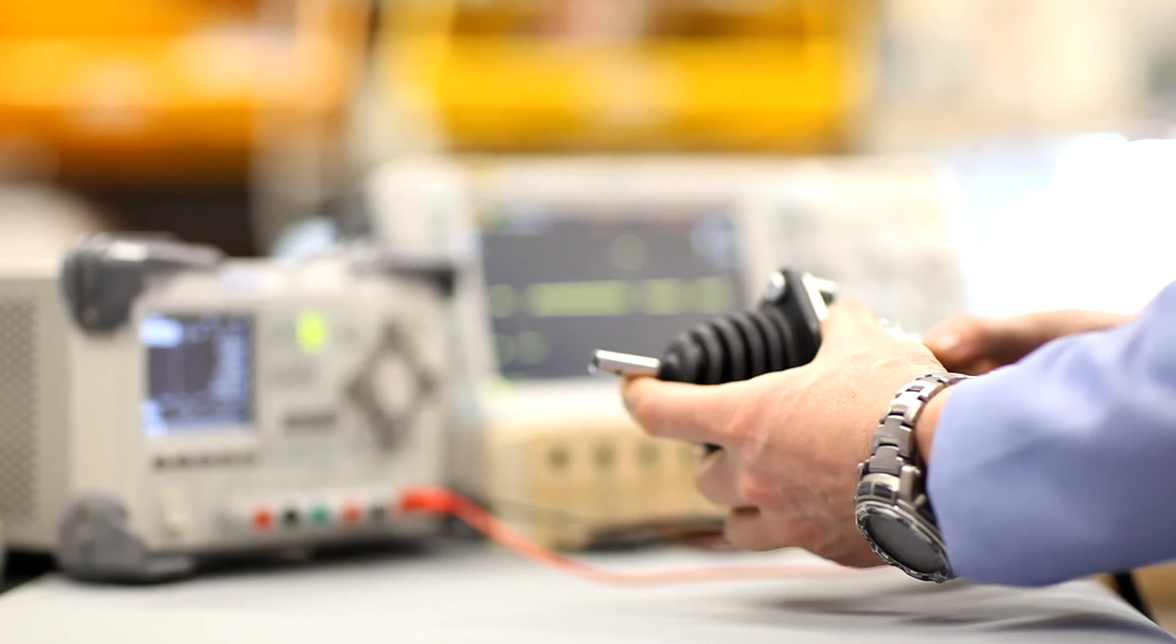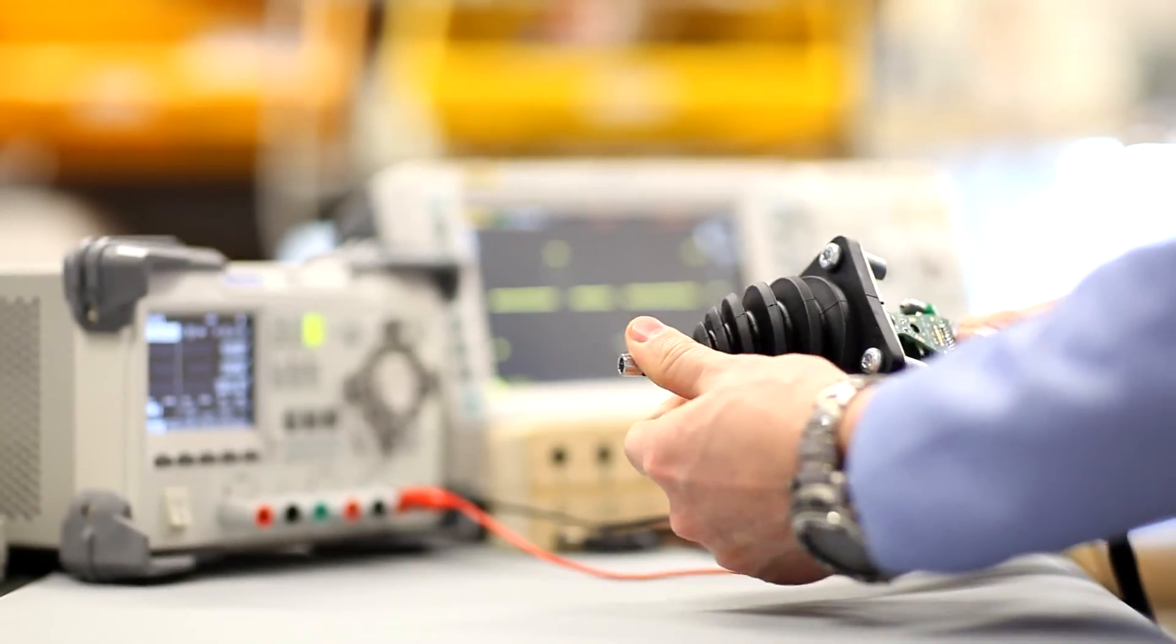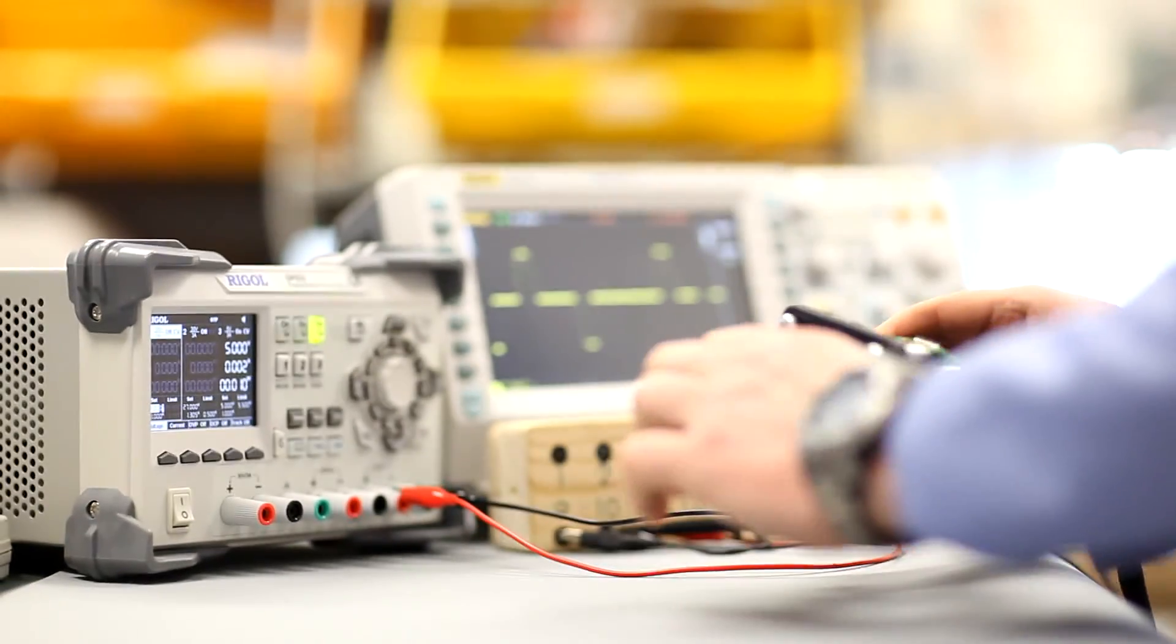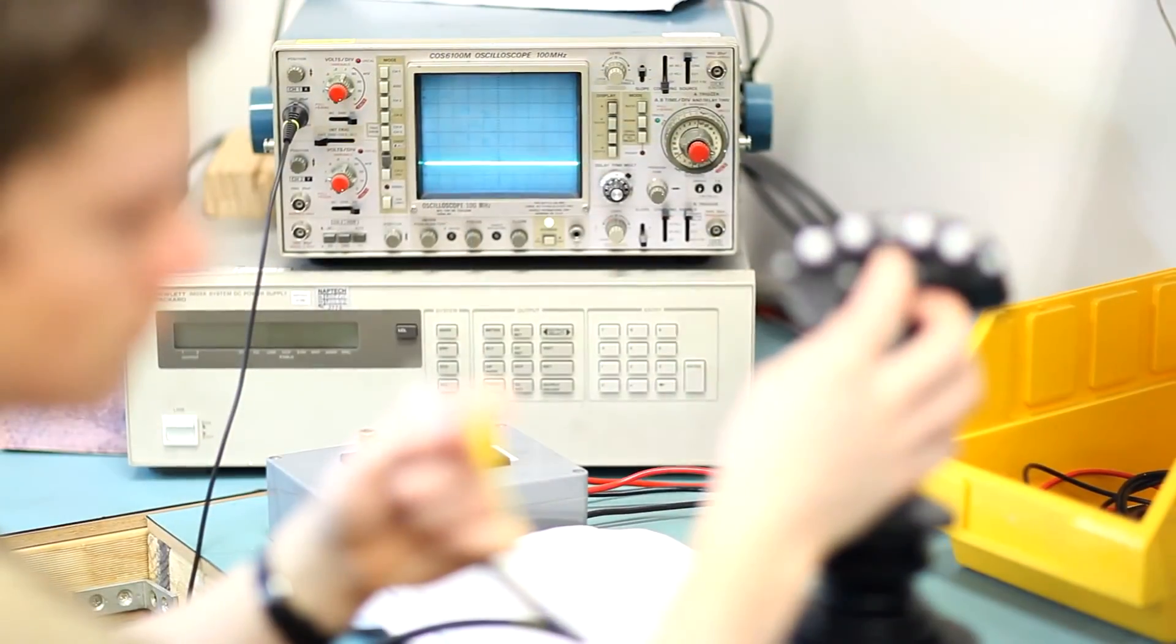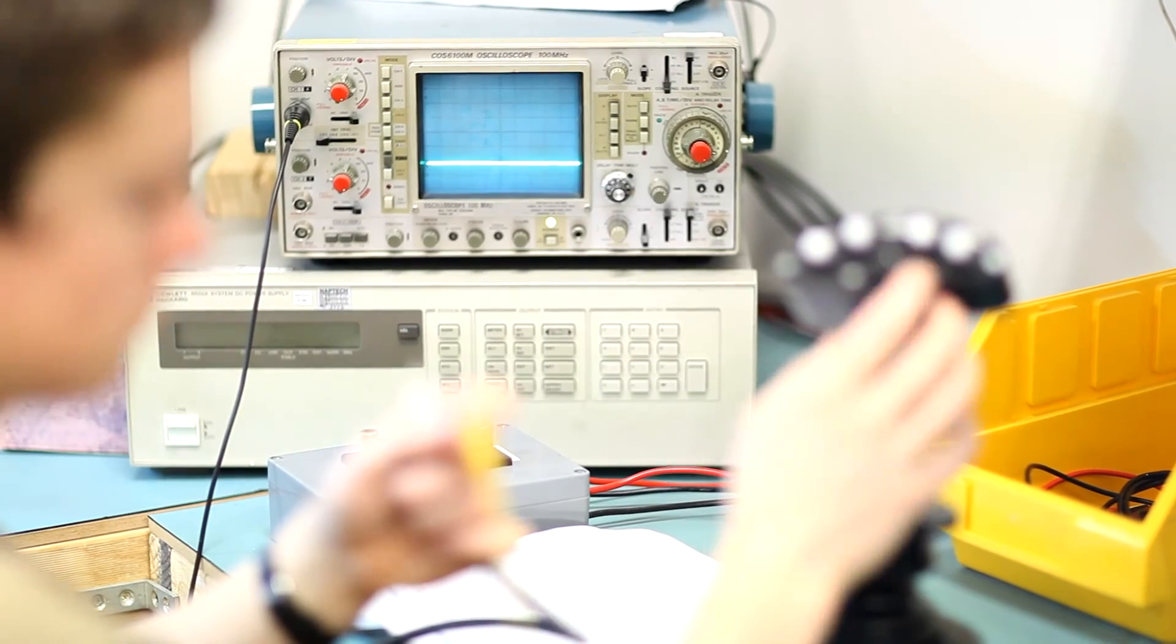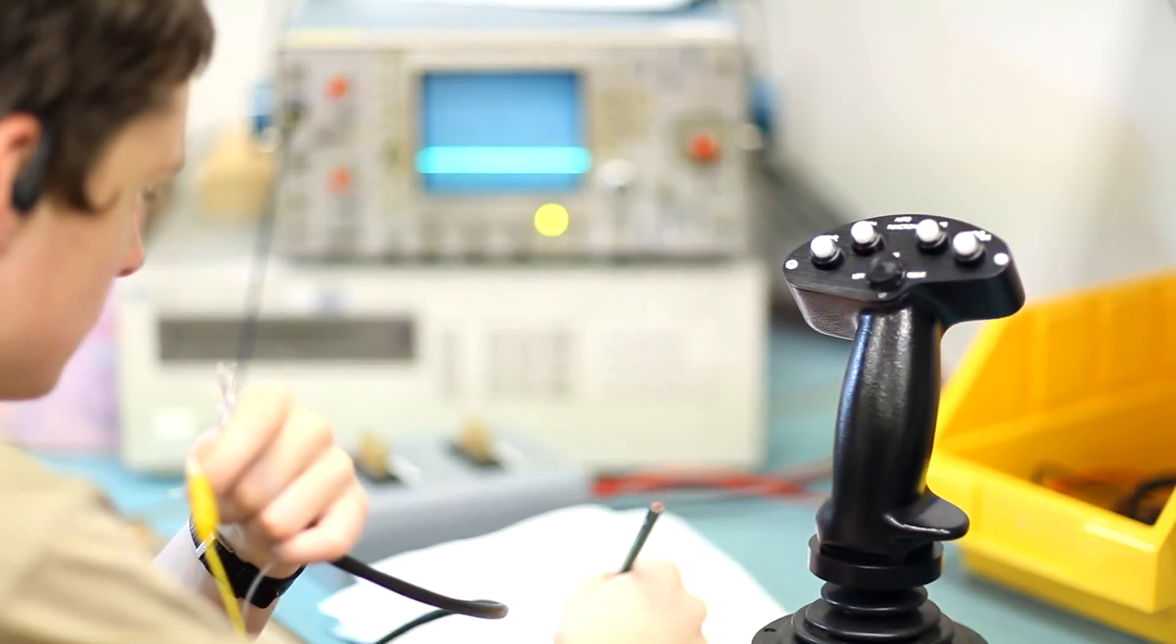The Control Devices Laboratory is a well-equipped facility capable of analyzing and testing joystick controllers electronically, mechanically and environmentally.